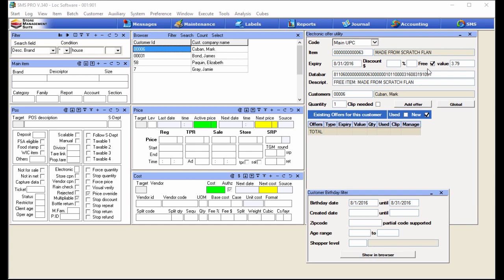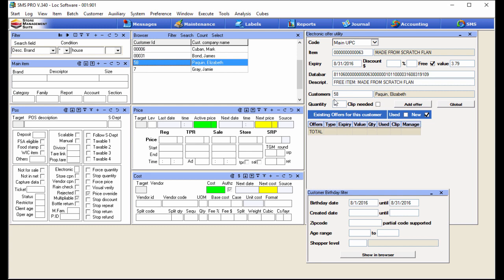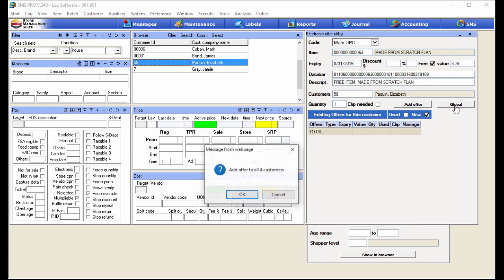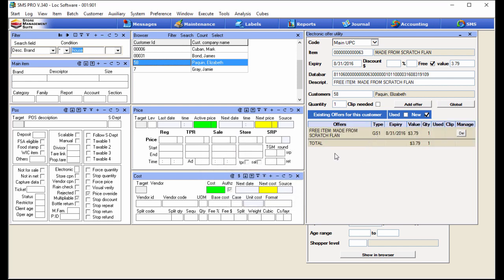If I just hit Add Offer now, only the currently highlighted customer — Mark Cuban — would receive this free flan. If I highlight customer number 58 in the browser, that would update and Elizabeth would be the only one to get the offer. But that's not what I want. Remember: all customers with a birthday in August get a free made-from-scratch flan. Since I've brought them all into the browser using the birthday filter, I'm simply going to hit the Global button.